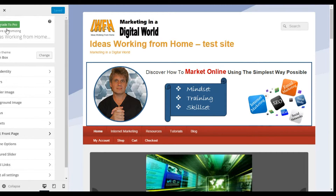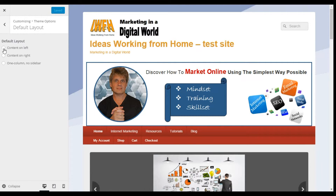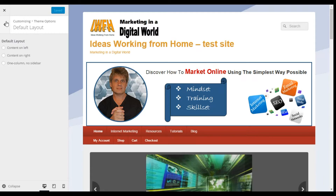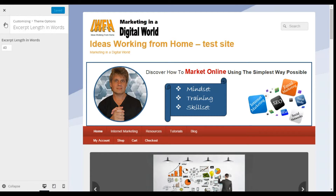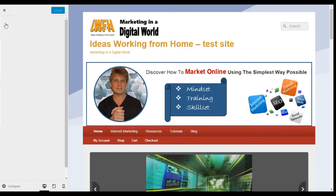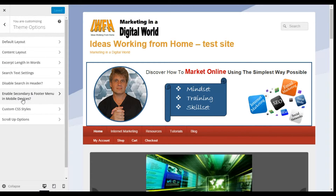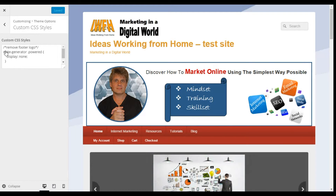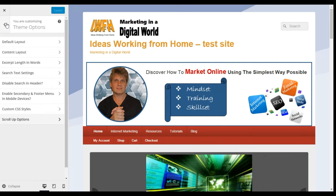Static Front Page has pretty basic functionality. Under Theme Options we've got a number of settings: defaults, content layout, excerpt length in words for your posts, search text settings, the ability to disable the header, and you can enable secondary and footer menus for mobile devices. There's also Custom CSS and finally scroll-up options. So there are a number of theme options there.